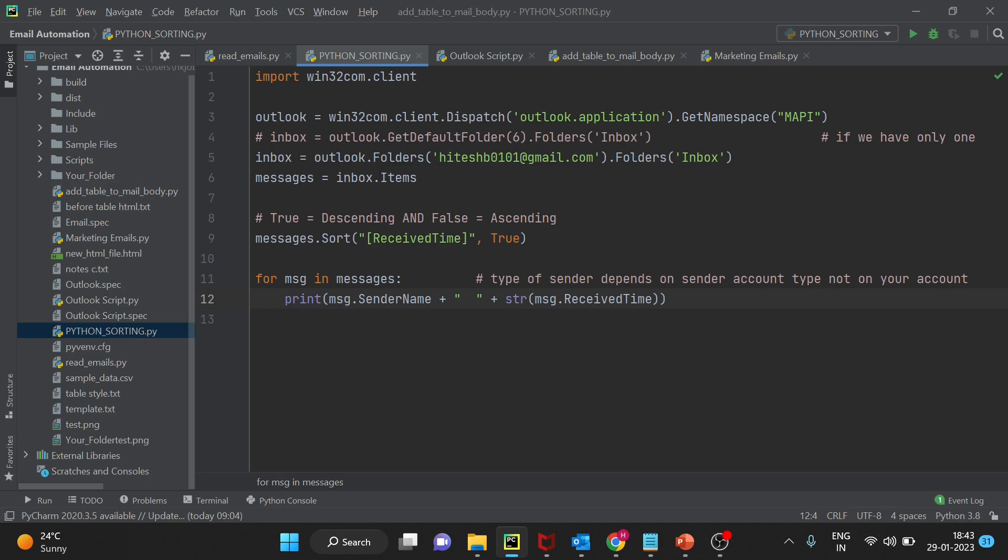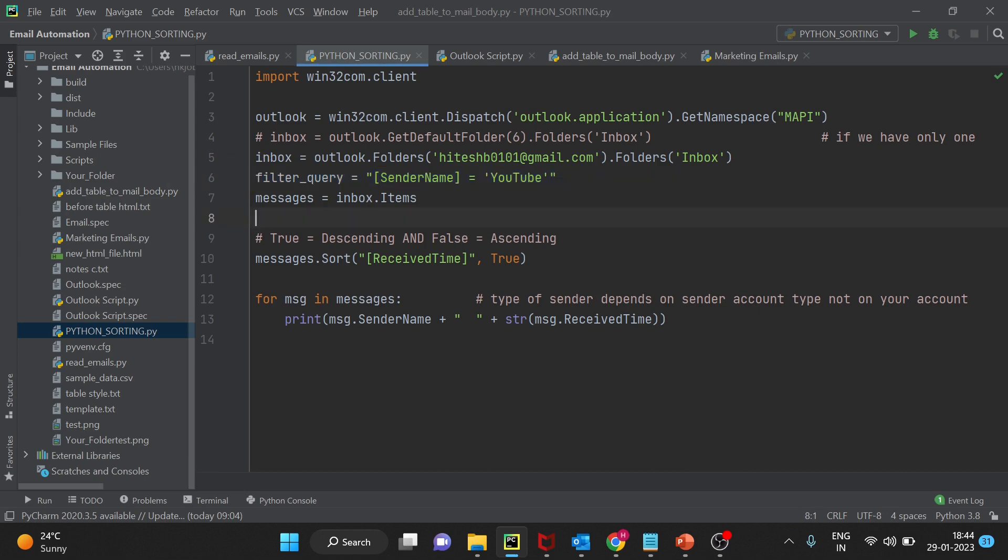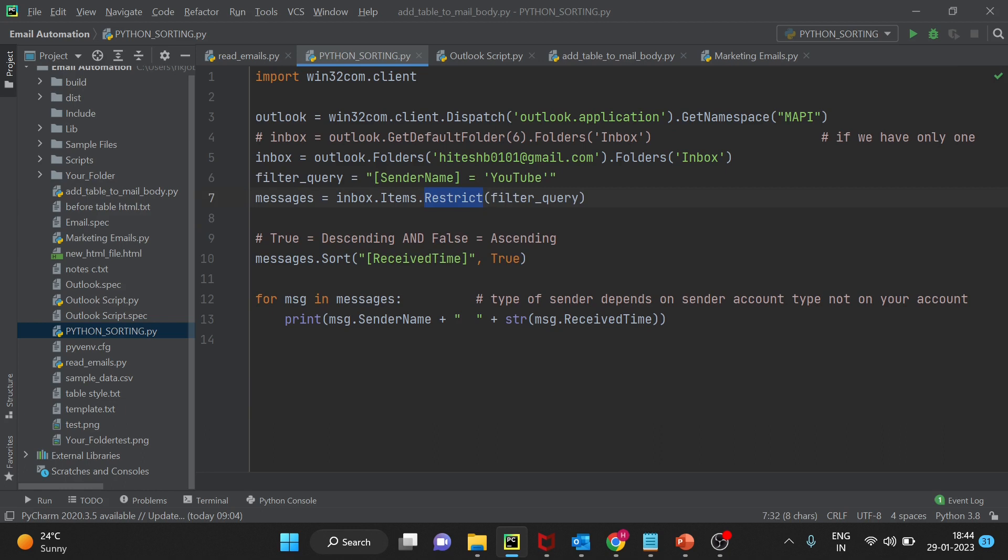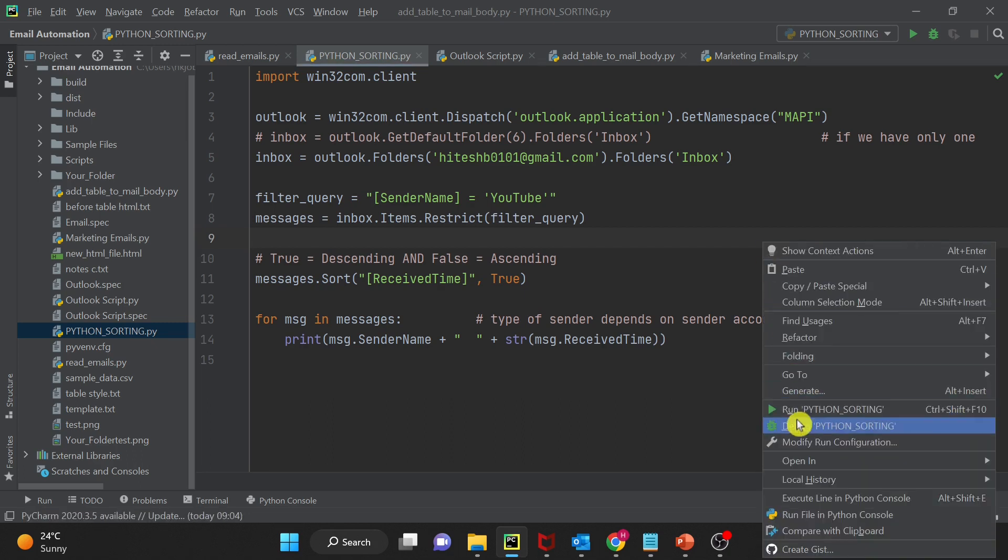And then we will use that filter query in Python. Let's take the simplest example first. So here I have created a filter query and then I will restrict the mailbox items by this filter query. You just have to add one more property items.restrict and then use the filter query here. So now you should be able to see only those emails where sender name is YouTube. Let's run and check now.